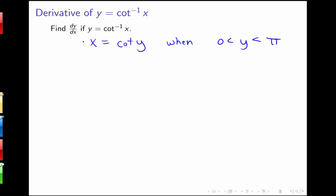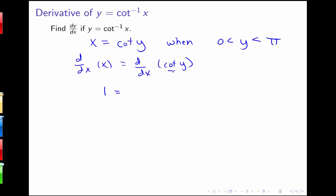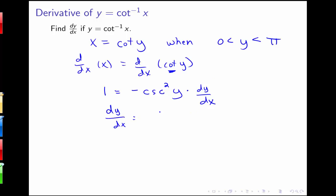Now I introduce derivative notation. Taking d/dx of both sides — d/dx of x equals d/dx of cotangent y — I get 1 equals the derivative of cotangent, which is negative cosecant squared. So 1 equals negative cosecant squared y times dy/dx, using the chain rule since y is implicitly defined as a function of x. Solving for dy/dx gives dy/dx equals negative 1 over cosecant squared y.